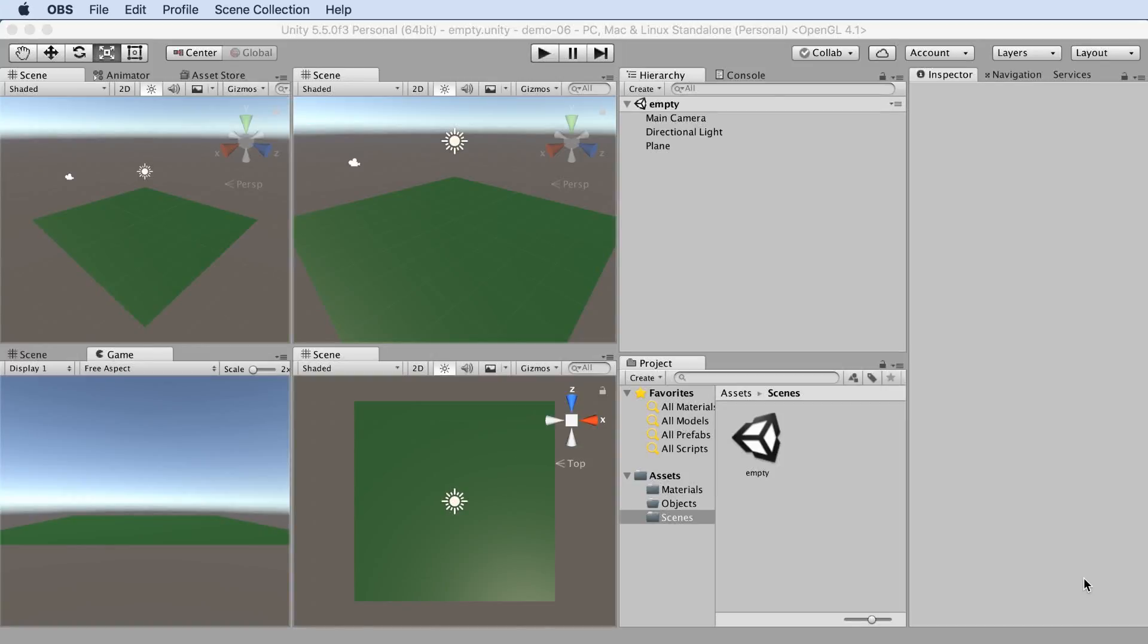Let's create a custom object in Maya, then import it into Unity. Within Unity I've created a sample scene with a plane, and I've created a subfolder for the objects that we'll be importing.